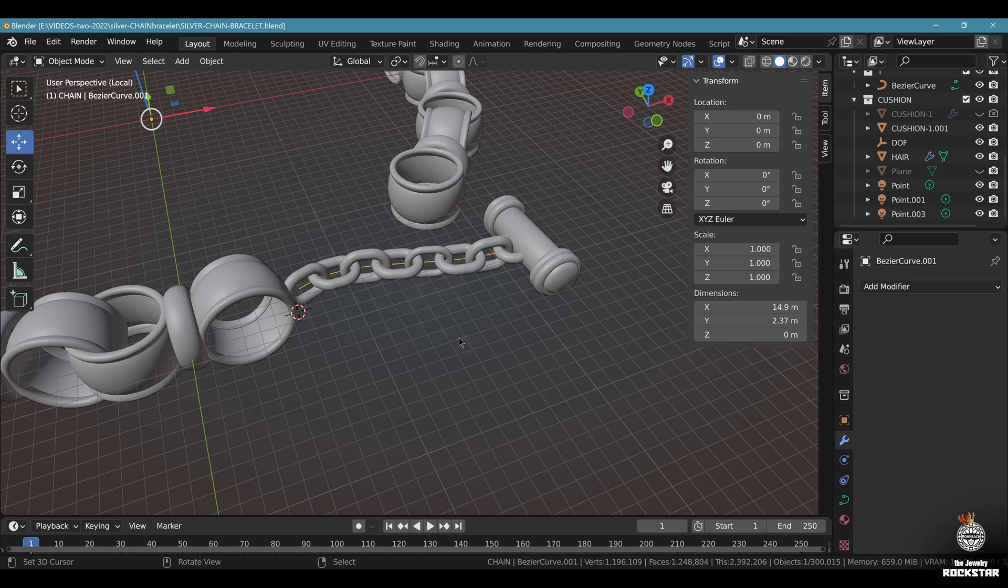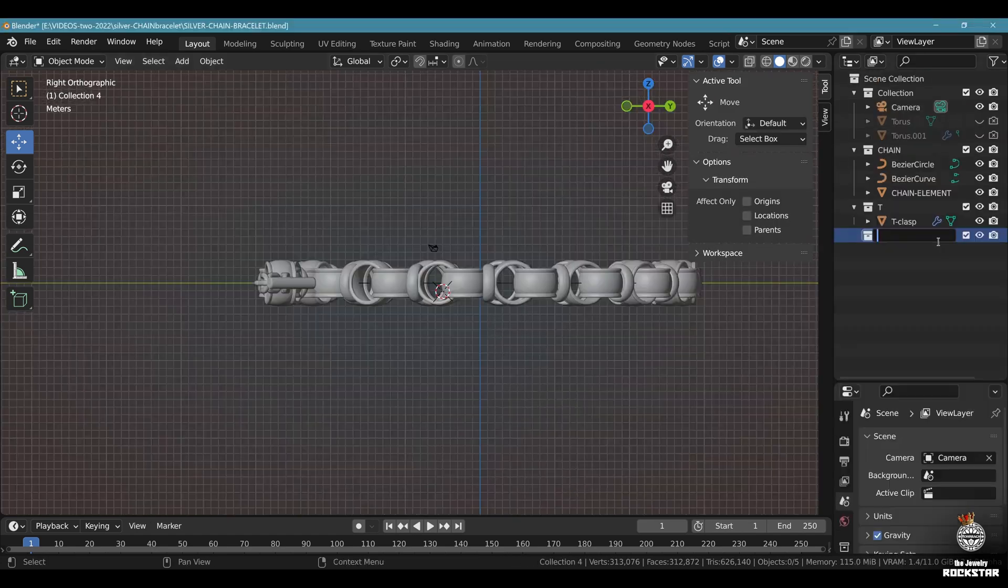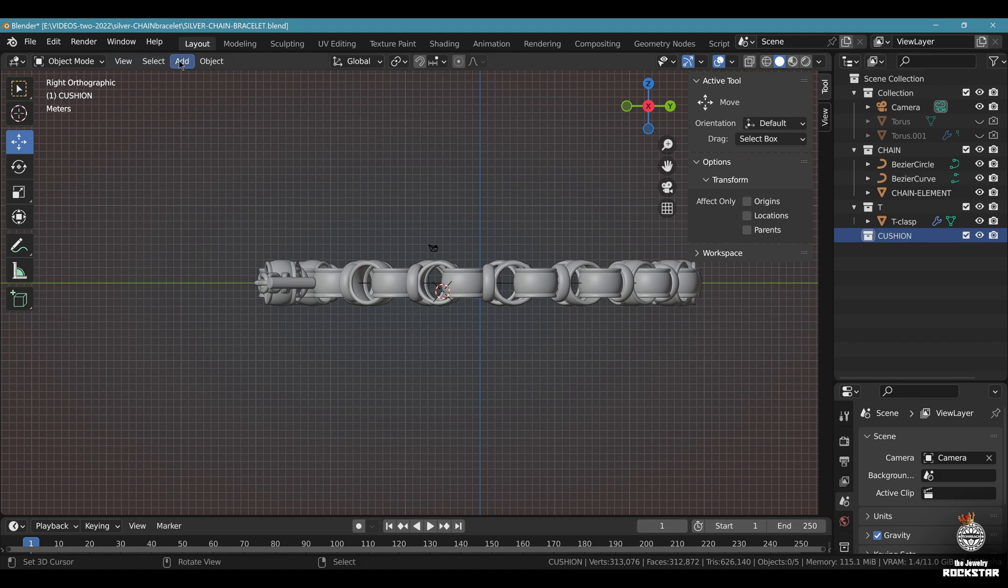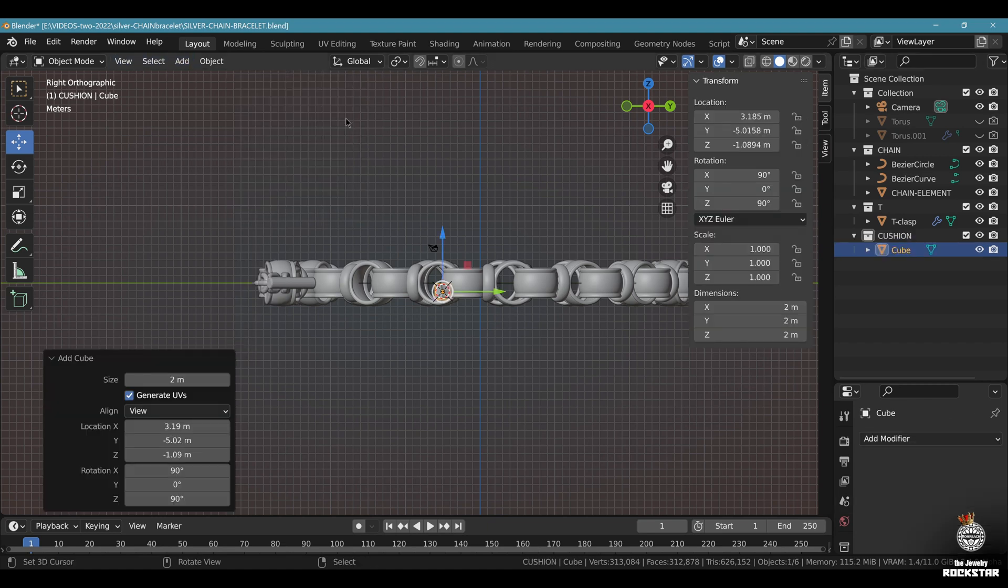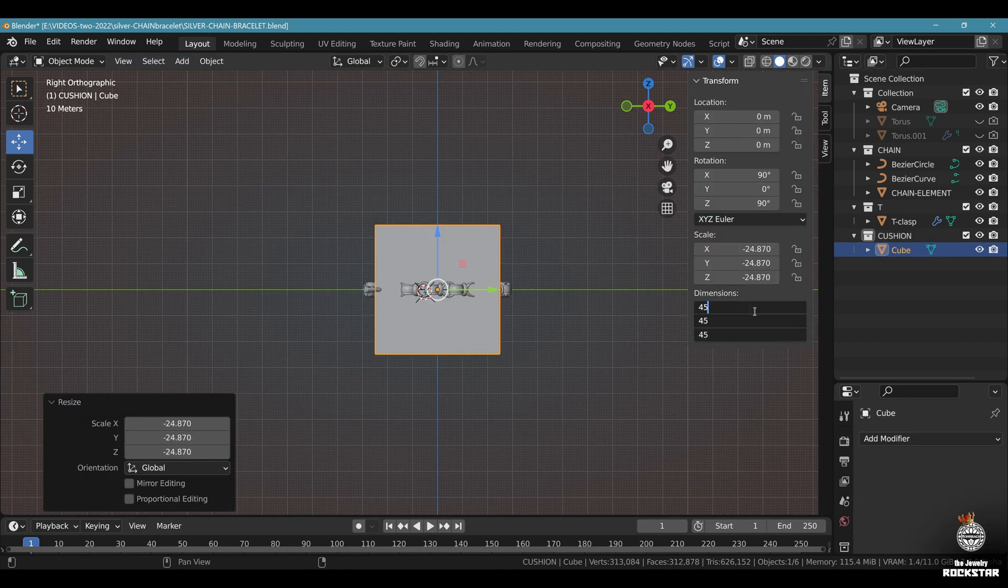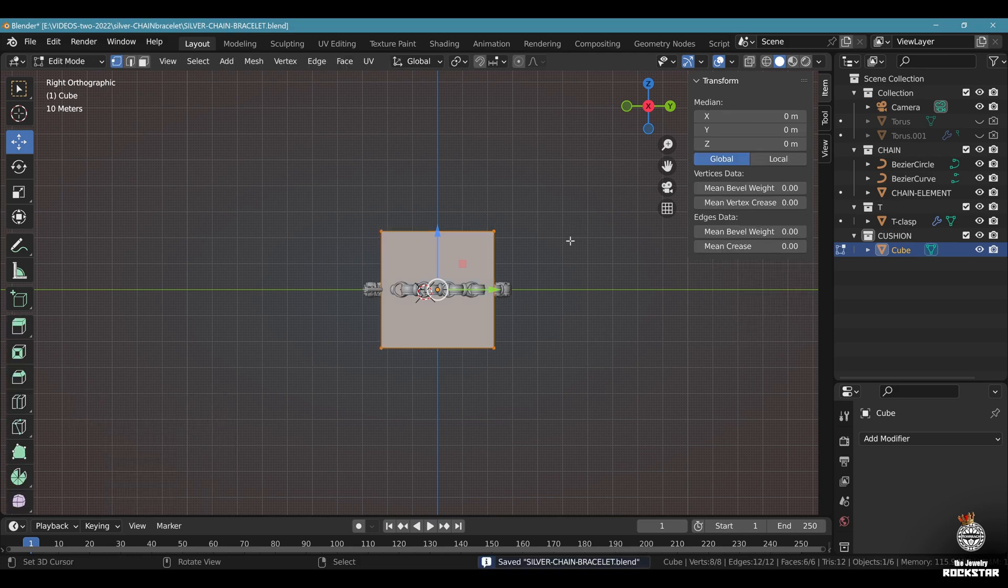From here we're going to prepare the rendering. Rejoice and be happy. Now let's create a small jewelry cushion for the render. Create a new collection. Call it cushion. Now go to add mesh cube. Center it to the view. Dimension 45. Save and be happy.